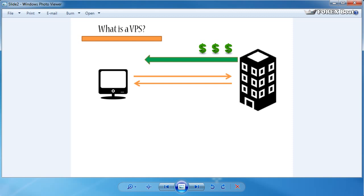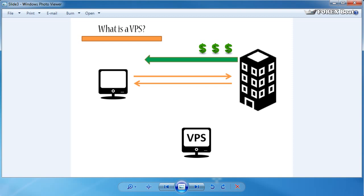So what a virtual private server is—it's basically a computer, another computer somewhere else in the world. It can be next to you, it can be on the other side of the world in a different country, but essentially it's another computer somewhere else which you can hire, which you can rent out for a fee. For example, it can be $20 a month, it can be $150 a month depending on your setup.